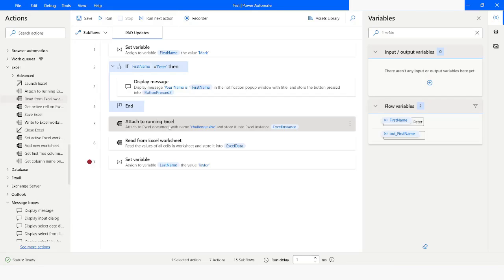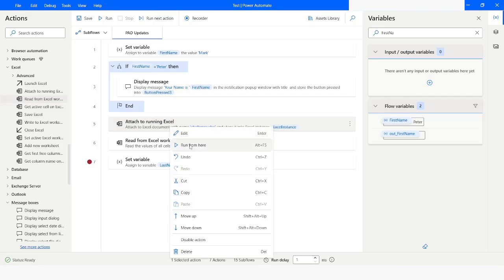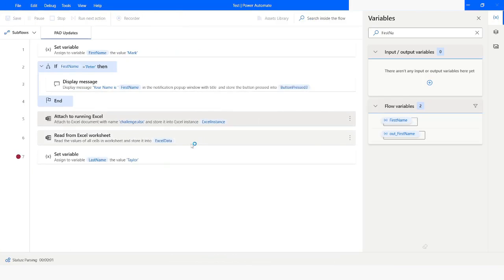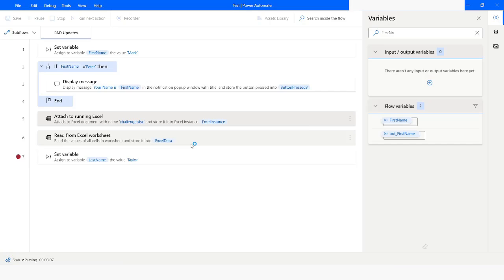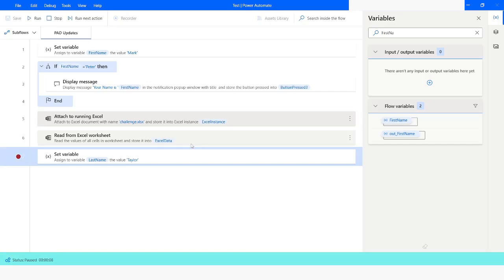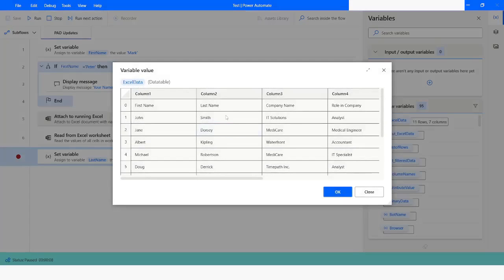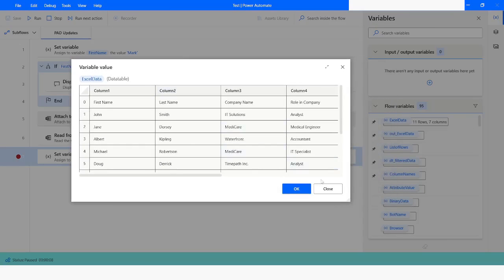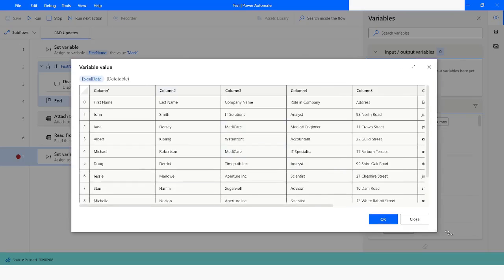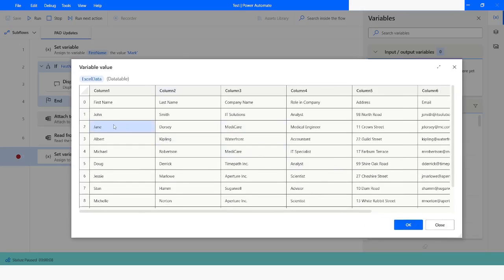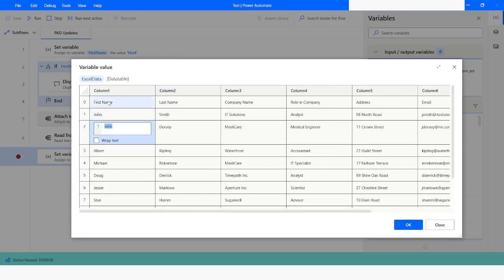I'll right-click on 'Attach to Running Excel' and say Run From Here. I'll clear the search and look for the variable 'ExcelData', which is already on top, and select it. Here you can see we have read all the data. Now what if I want to modify it?